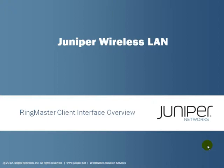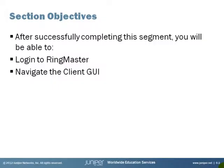My name is Steve Elliott, I'll be your host. Section Objectives. After successfully completing this segment, you will be able to log in to the Ringmaster client interface and navigate the functional areas of the client GUI.